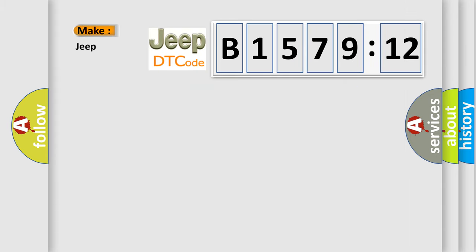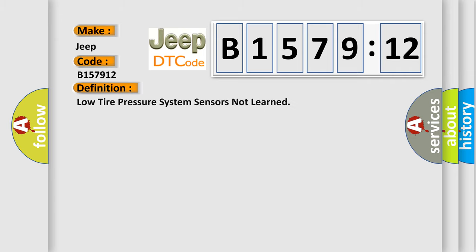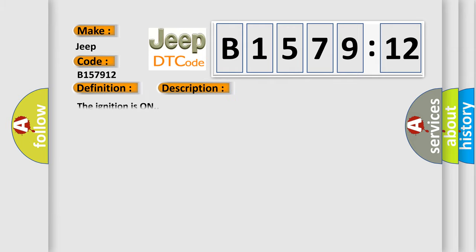So, what does the diagnostic trouble code B157912 interpret specifically for Jeep car manufacturers? The basic definition is: low tire pressure system sensors not learned. And now this is a short description of this DTC code. The ignition is on.